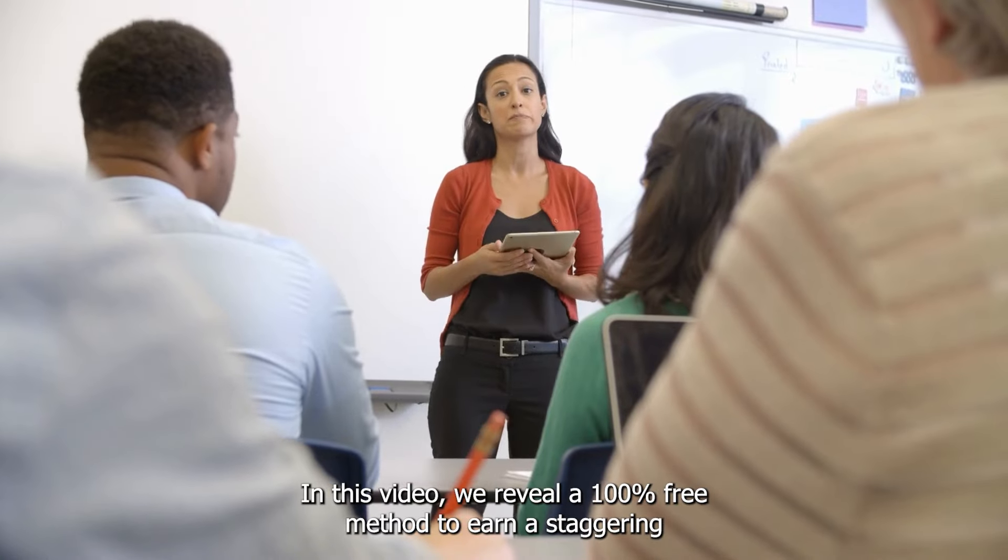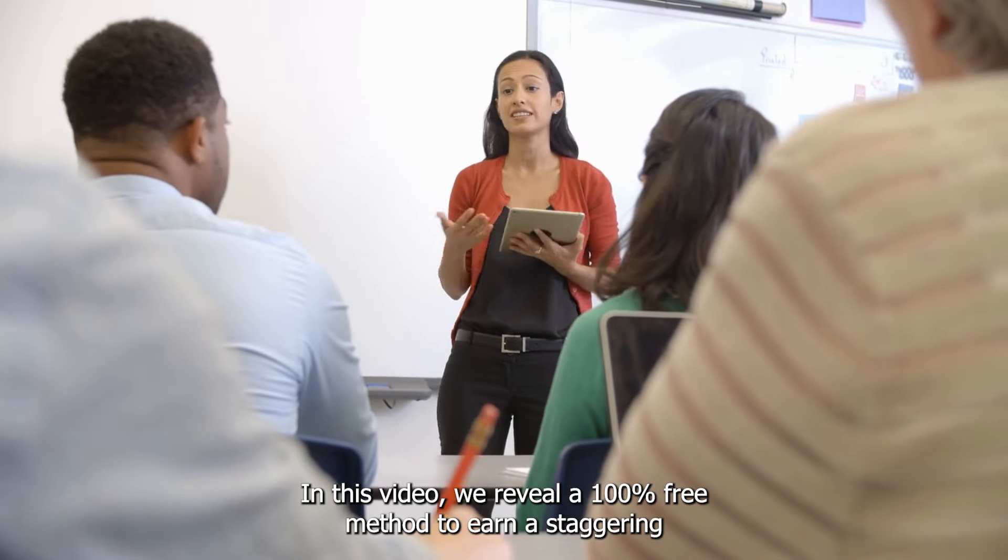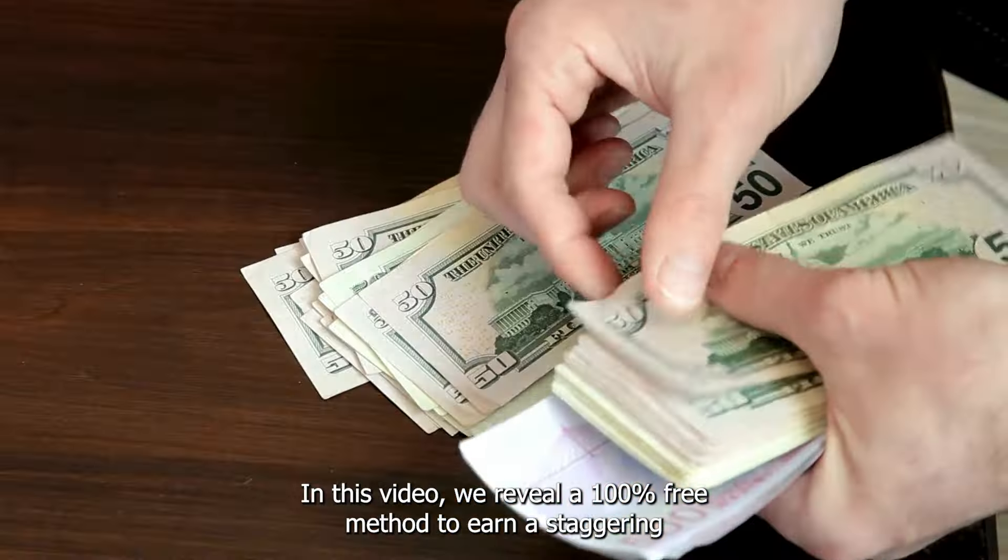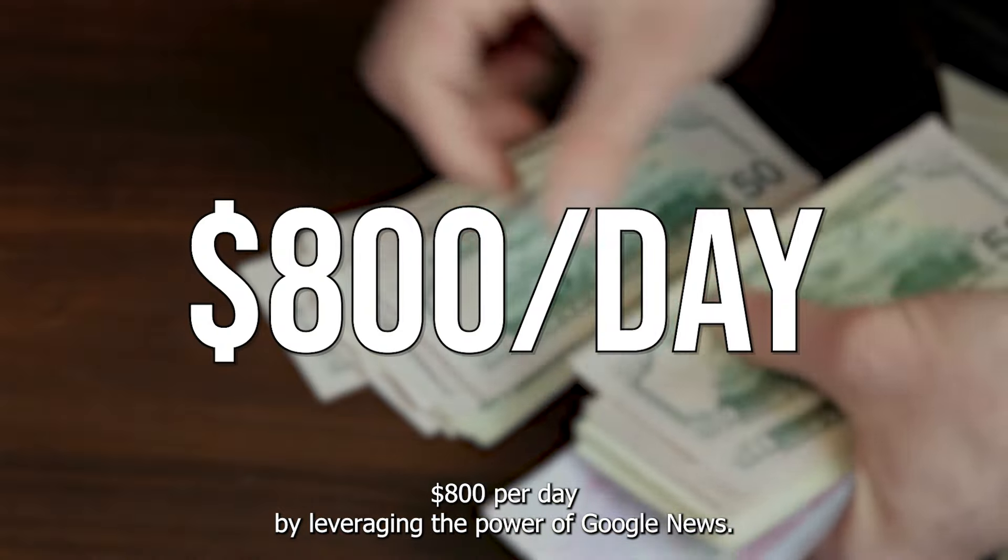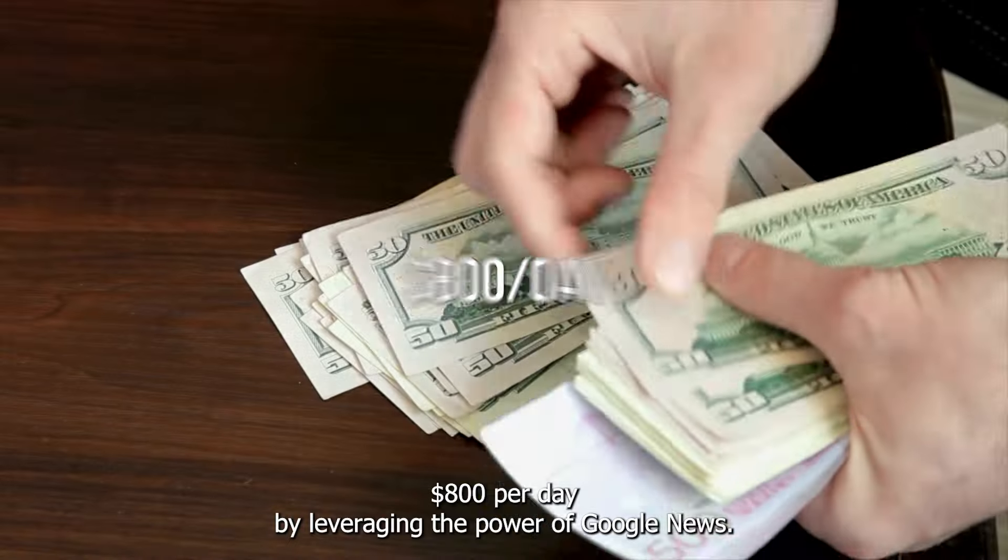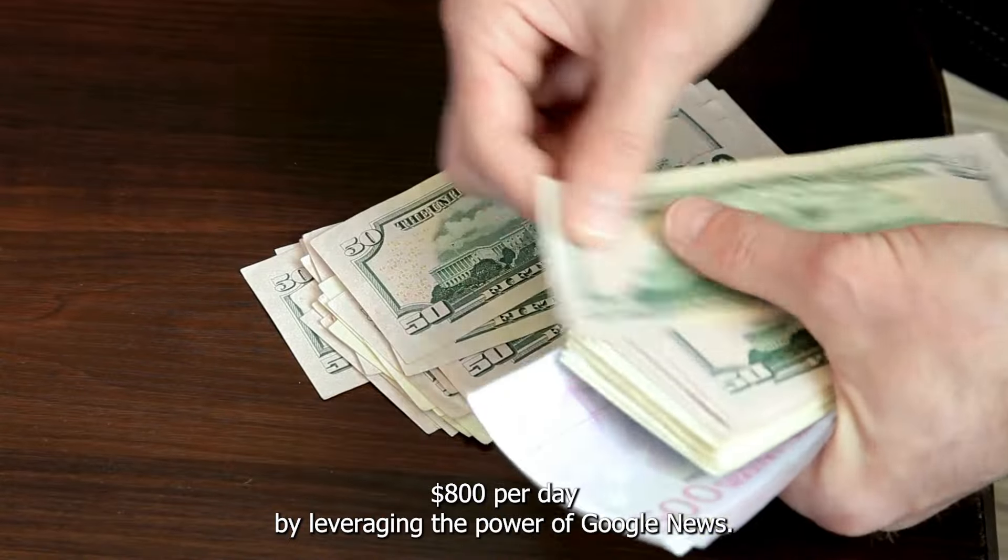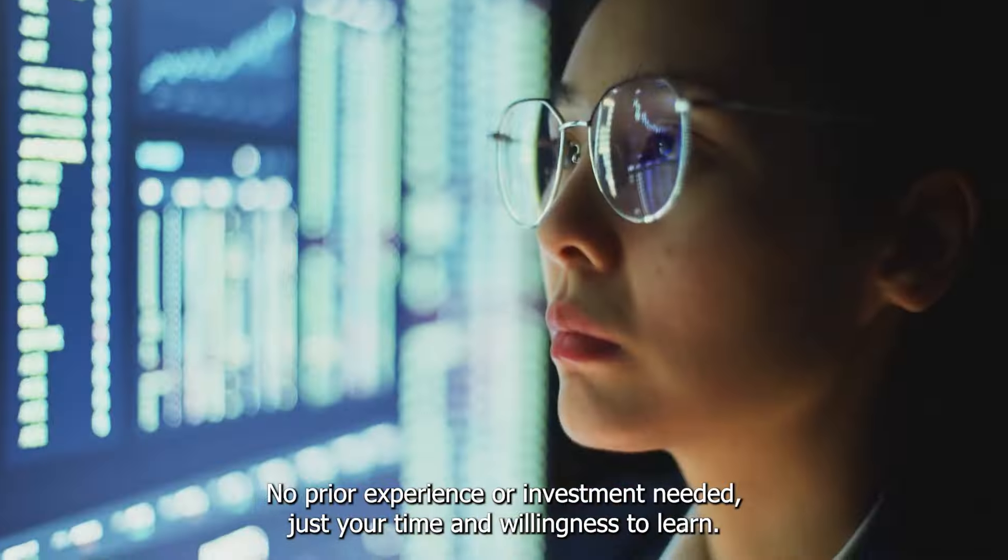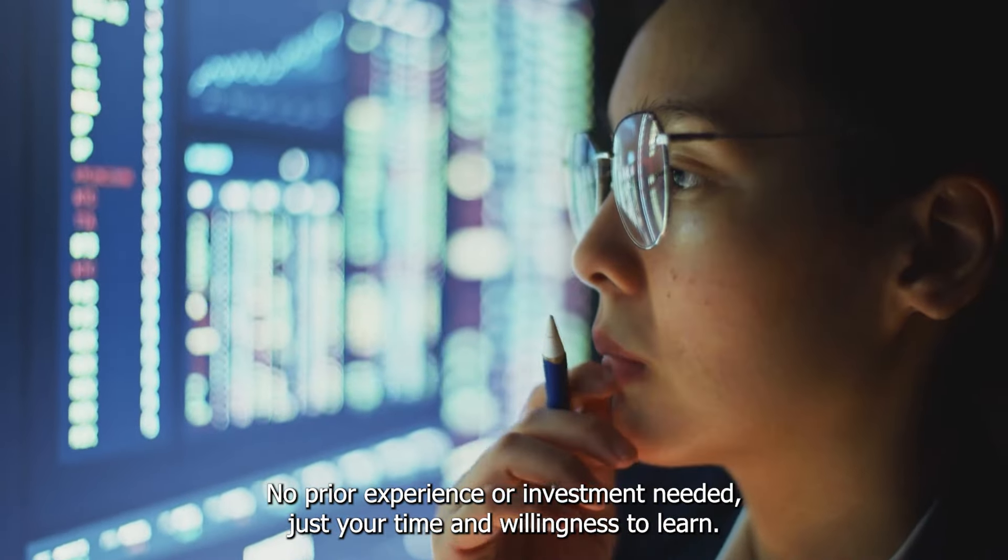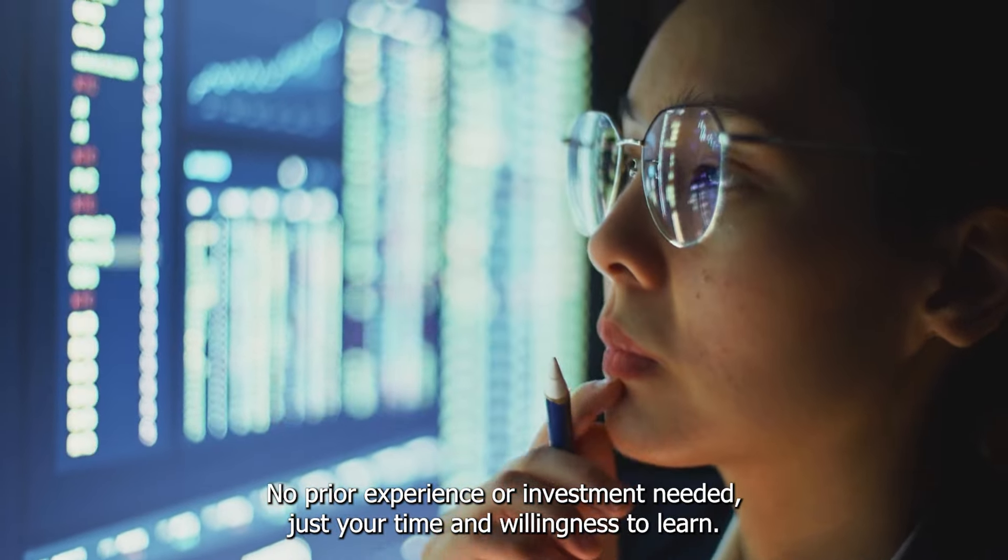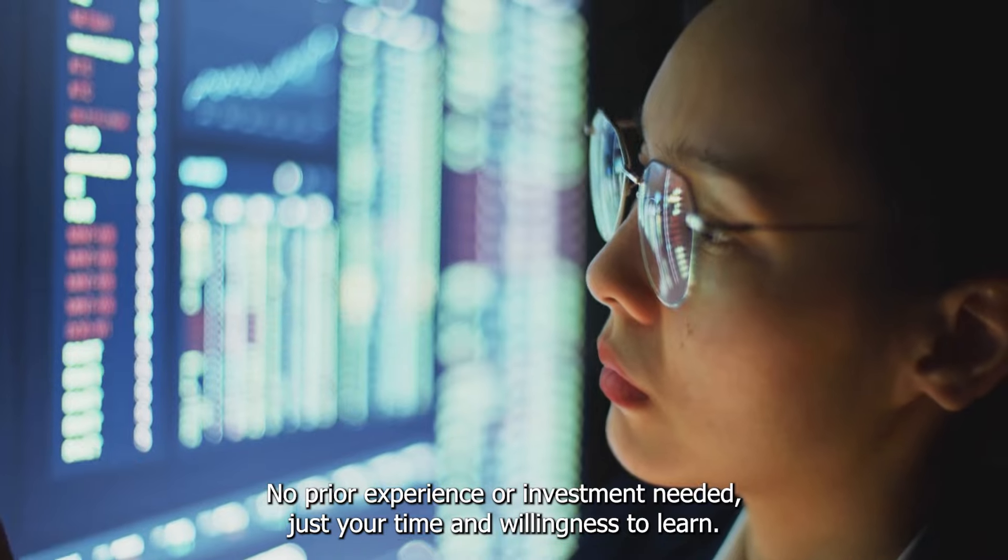In this video, we reveal a 100% free method to earn a staggering $800 per day by leveraging the power of Google News. No prior experience or investment needed, just your time and willingness to learn.